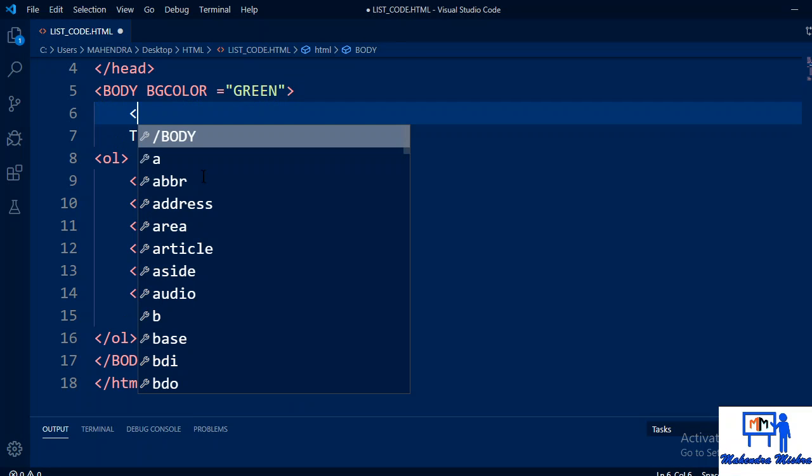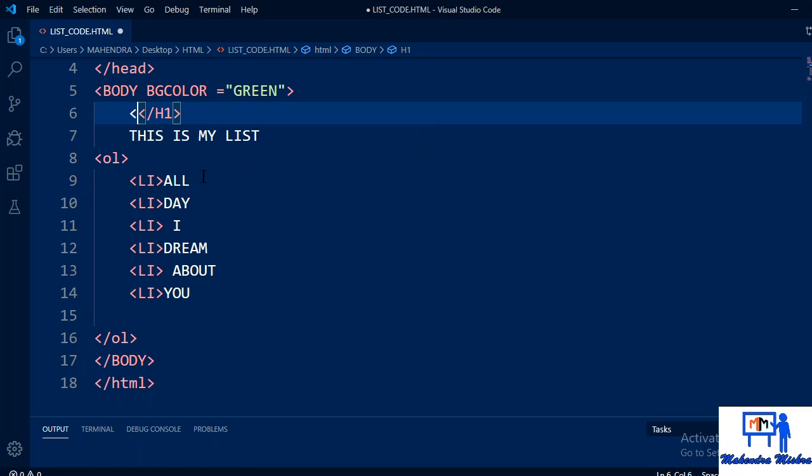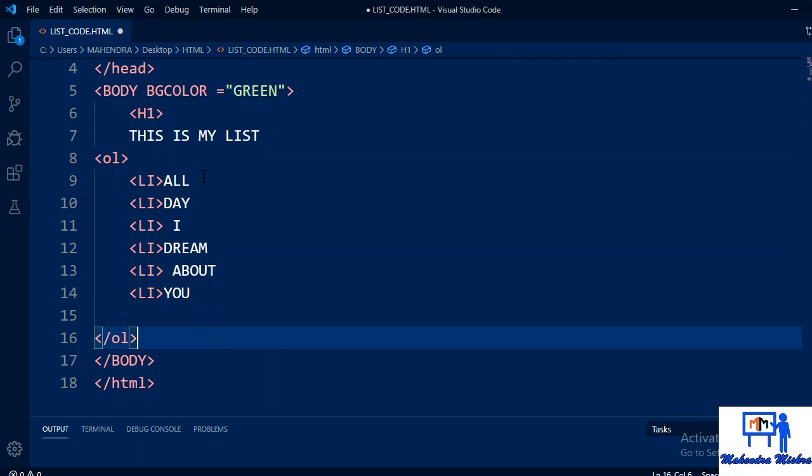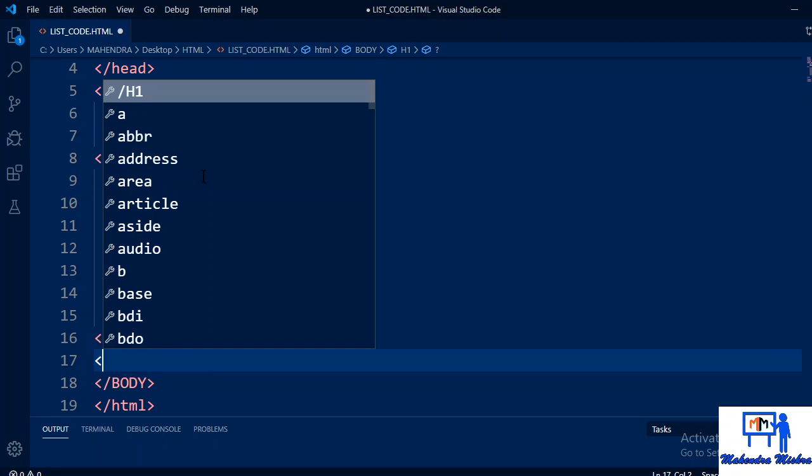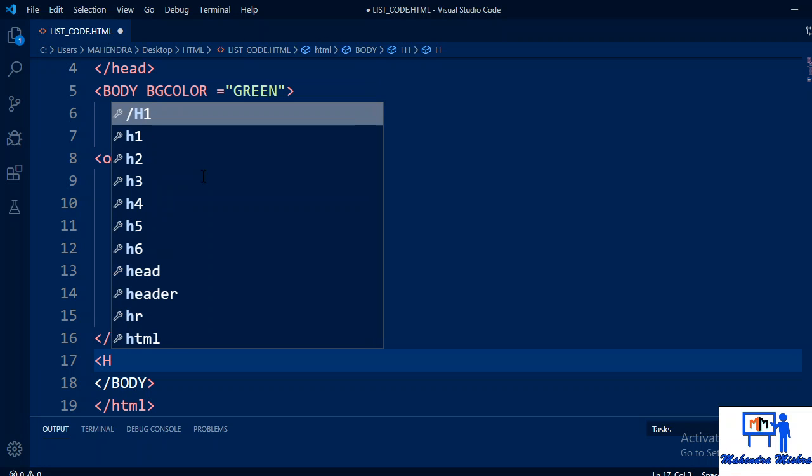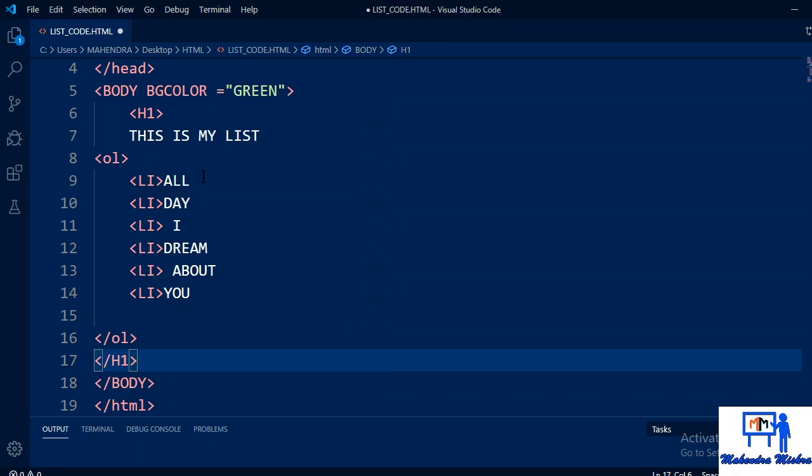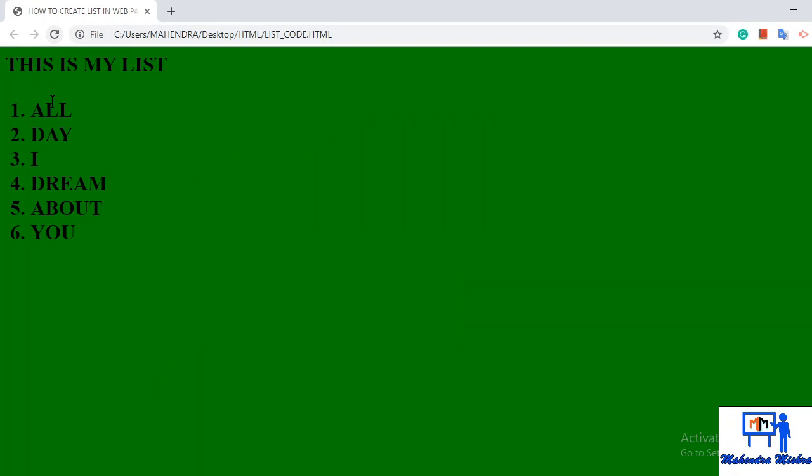After that, let me use a heading tag so this will come in heading. Body, after then h1. See, this is the closing tag of heading. Control S. Now see the output, font increased because we have used the heading tag.